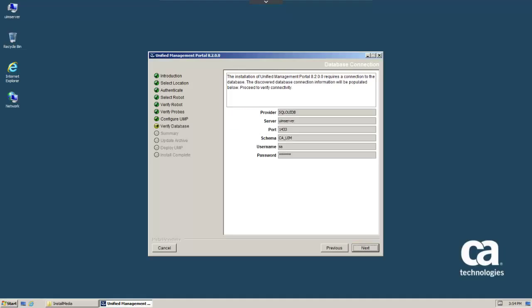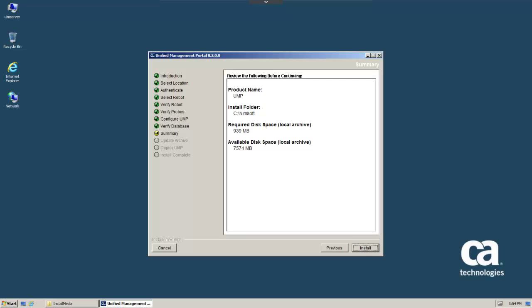On the Database Connections screen, review the settings and click Next to verify connectivity. On the Summary screen, review the displayed information and then click Install.